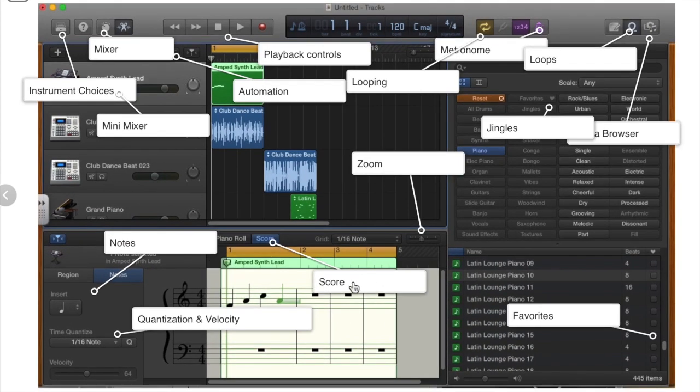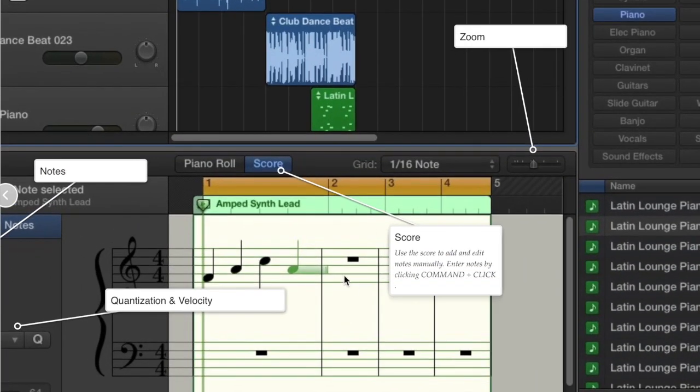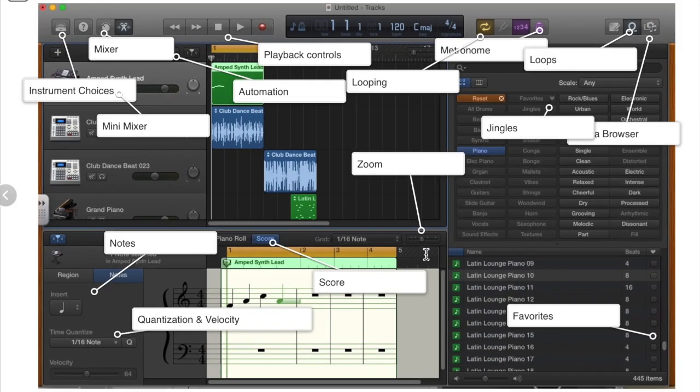We also have a score view. You can see either the piano roll or the score view as you see on the screen.